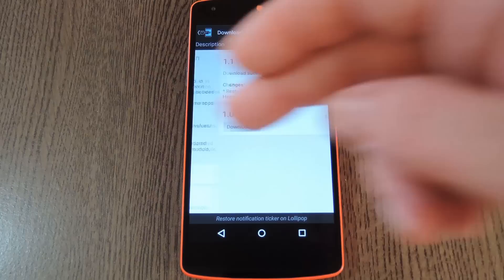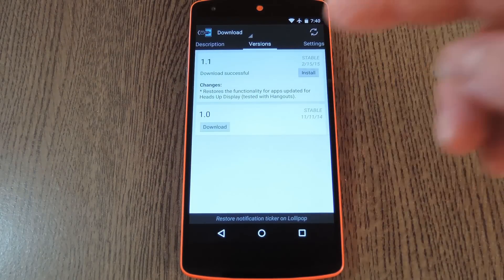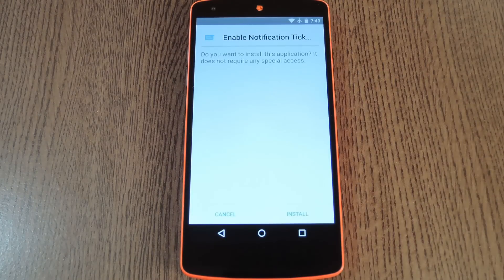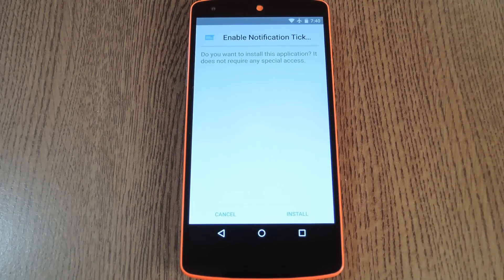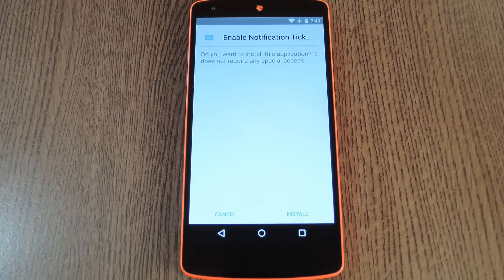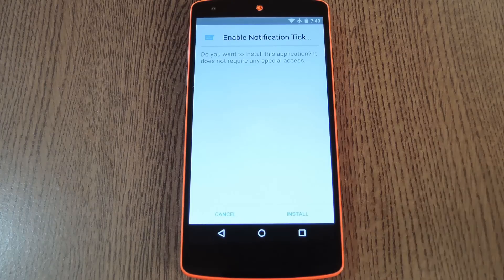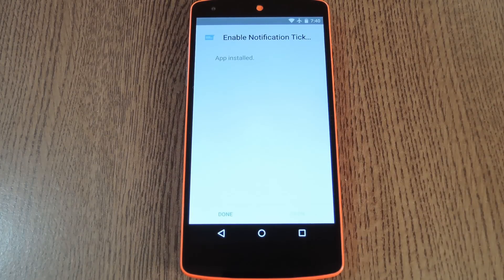From here, swipe over to the versions tab, then hit the download button next to the most recent entry. After a few seconds, Android's installer interface should come right up. So tap install on this screen.